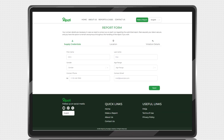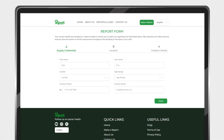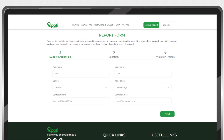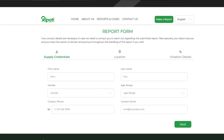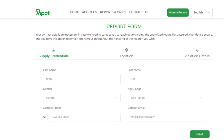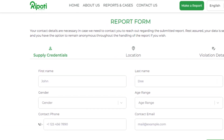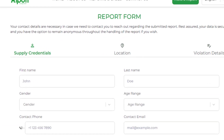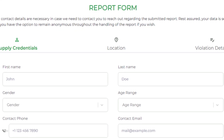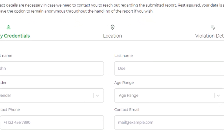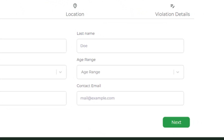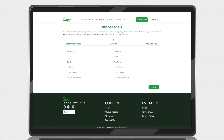On the first tab of this Report page, supply your credentials. These include your first name, last name, gender, age, and how you prefer to be contacted.